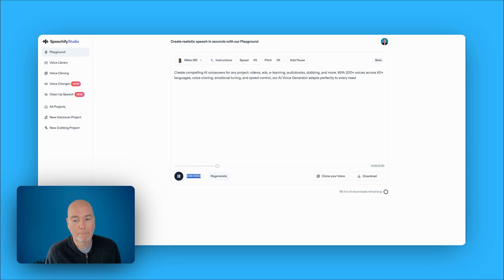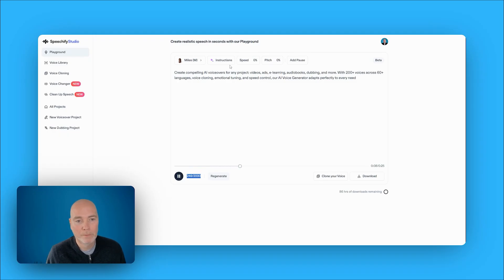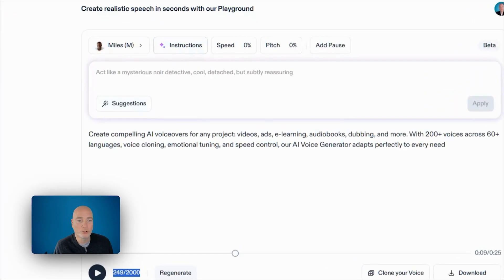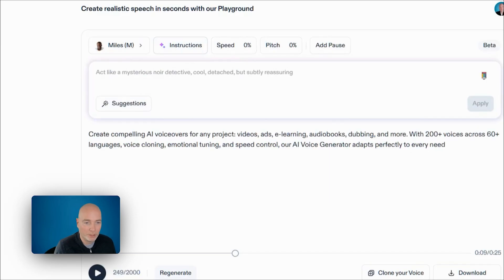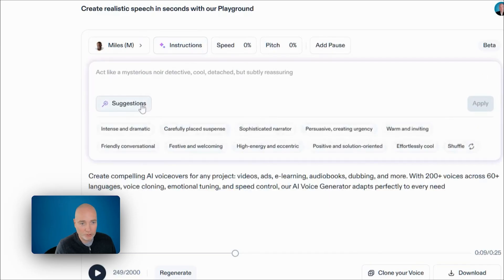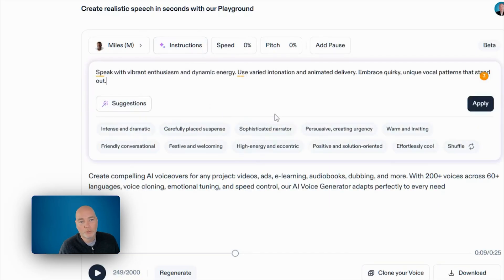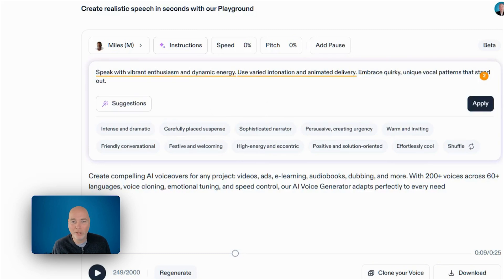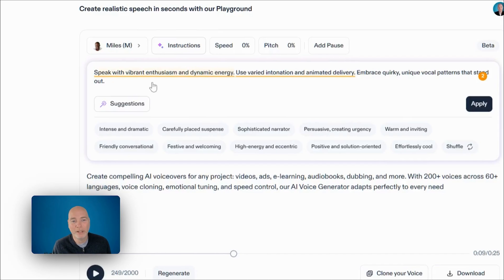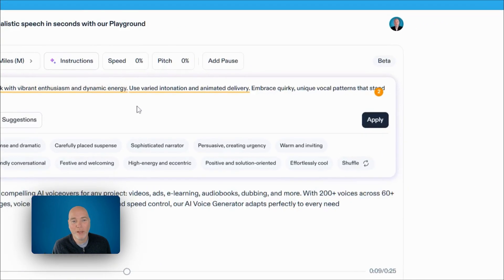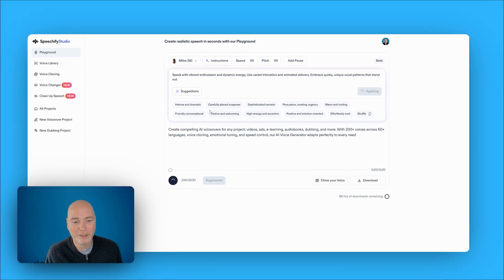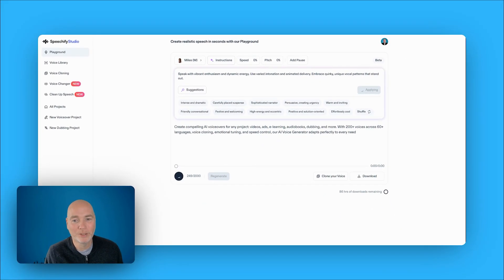Videos, ads, e-learning, audiobooks, dubbing, and more. You can also give it some instructions. So let's have a suggestion. I'm going to use this one because this is kind of against what the style is. The style is quite smooth, it's quite slow, and here we want vibrant enthusiasm. So we're going to apply that and let's see what happens.